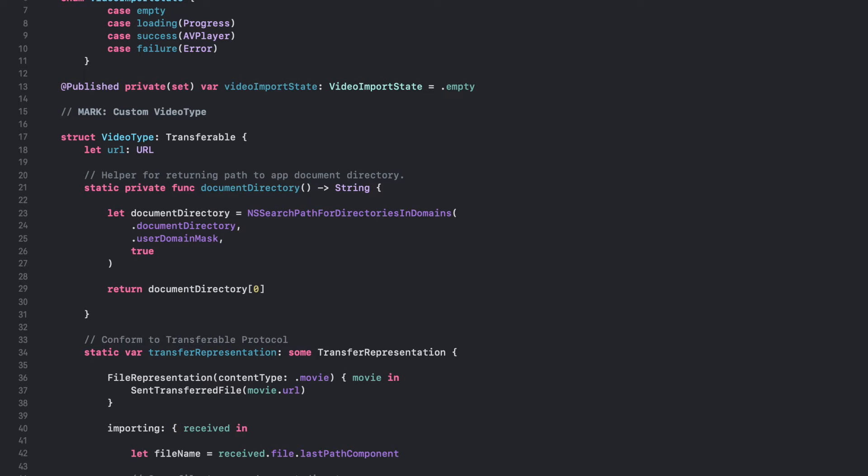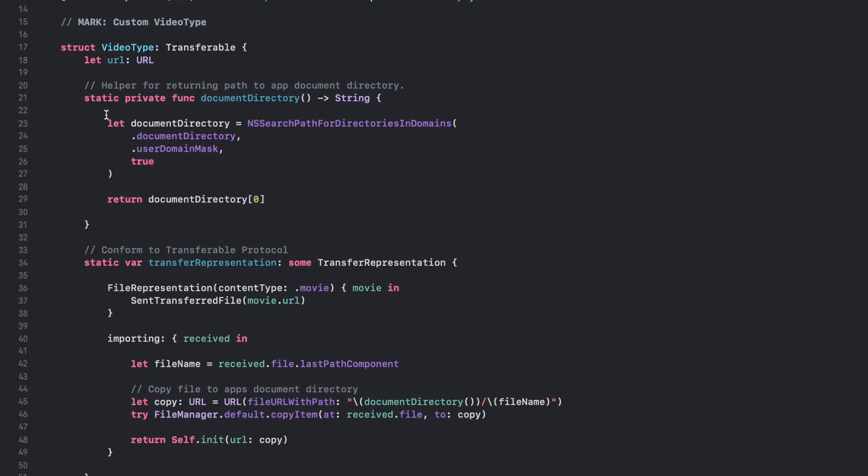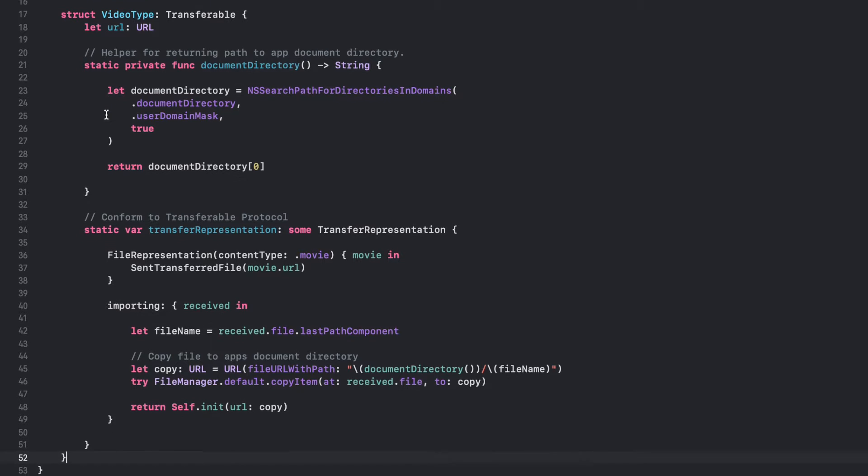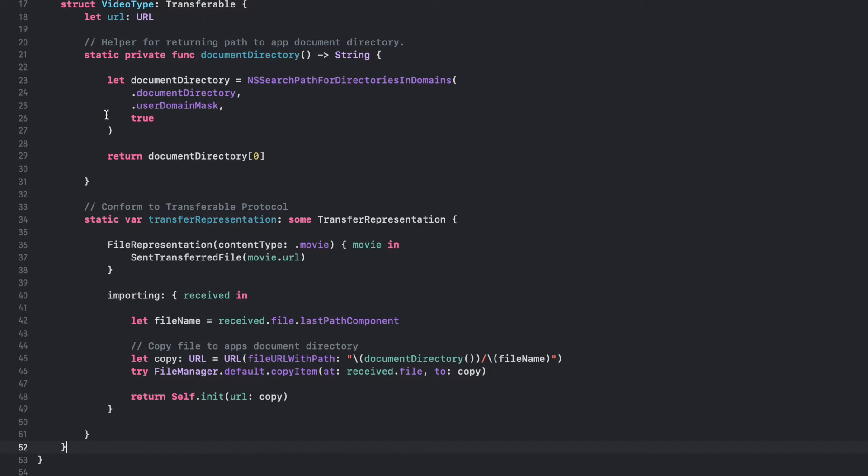This code defines a custom VideoType struct that conforms to the transferable protocol. The VideoType struct has one property, URL, which is a URL representing the location of the video file. The TransferRepresentation property is a computed property that conforms to the TransferRepresentation protocol.